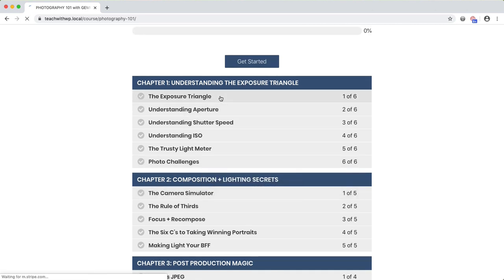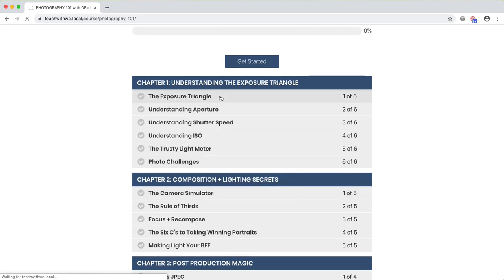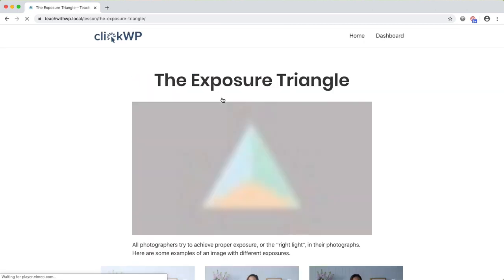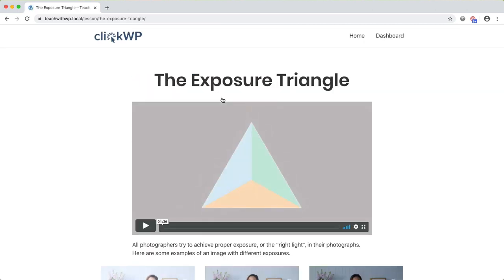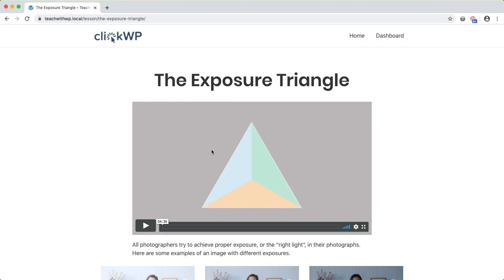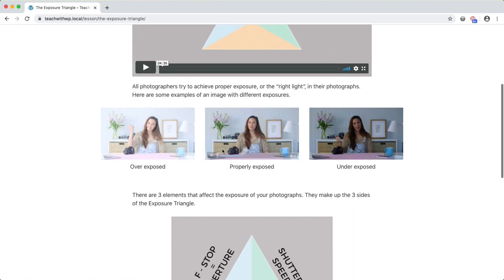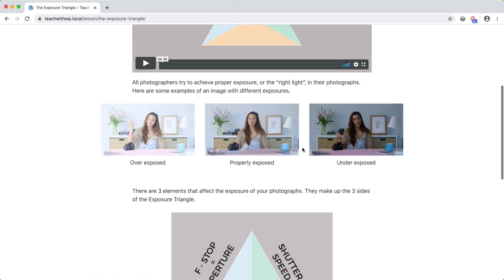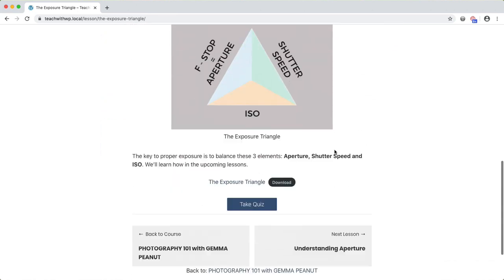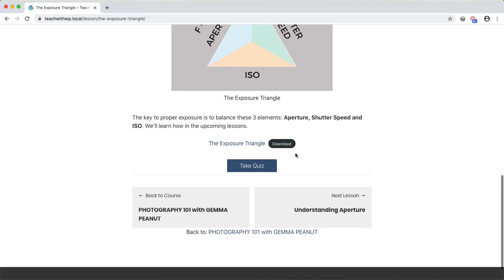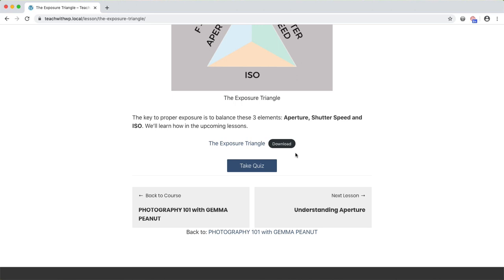Let's have a look at the lesson. Lesson pages are created by Lifter LMS and can contain video, images, downloads and more. Lessons can also contain quizzes and assignments for your students. You can also enable comments on the lesson page which can be a good way for students to ask questions publicly.